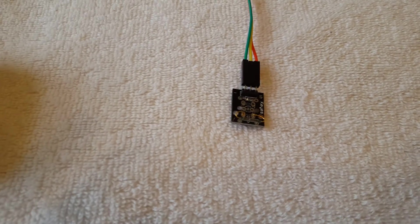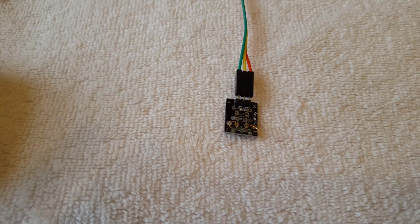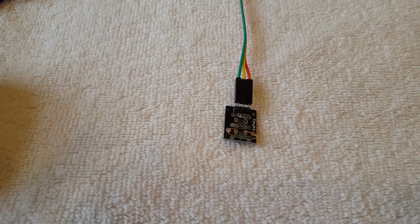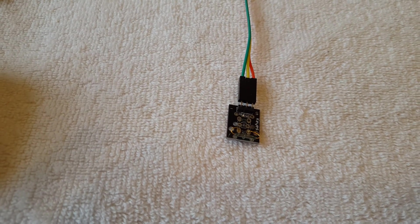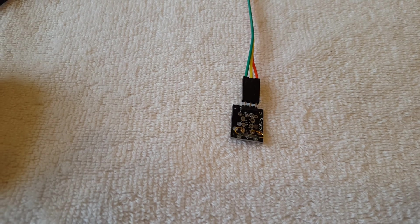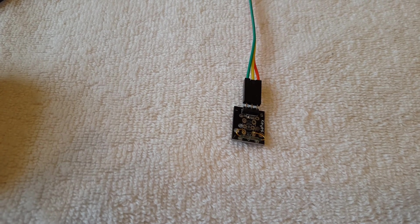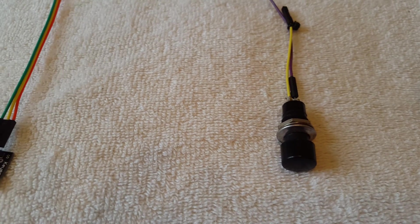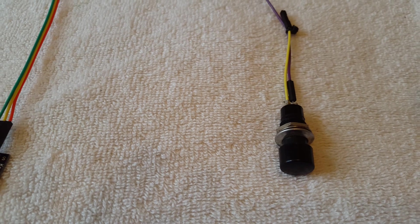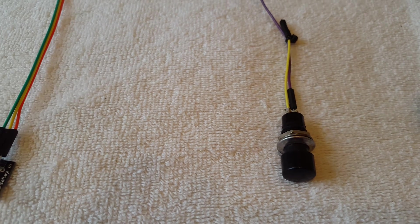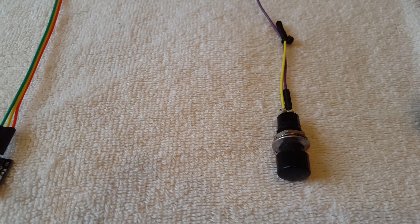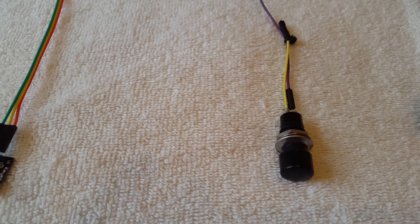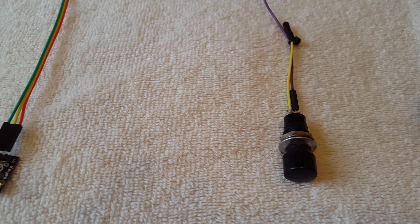Next I have a reed switch. It has three wires on it: volts in, ground and signal. Then I have a push button that's normally open and I'm going to use that to reset the counter to zero.